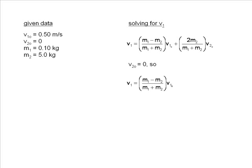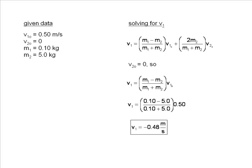We can now plug in our values. Here is our equation with the substituted values. We can now solve for V1. Here is our answer for V1. Note that it is in the opposite direction from the original motion.